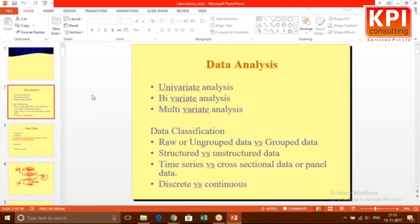Structured versus unstructured: structured data used to be king — ten years back, unstructured data was maybe 15–20 percent. Then some loose techniques called text mining came along. Suddenly unstructured data's percentage contribution went higher. Now in the organization I'm working in, unstructured data is in majority — almost 70 percent — and structured is down to 30 percent.